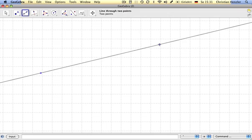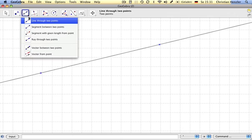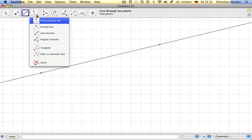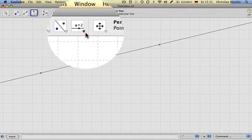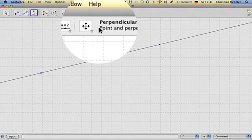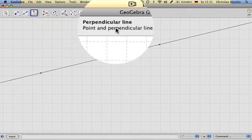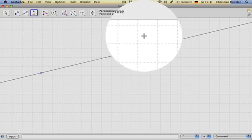Let's take any two points. Now I want to draw a perpendicular line, and it tells me it needs a point and the perpendicular line.